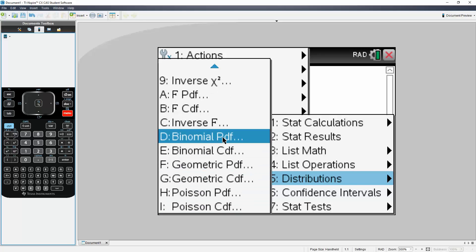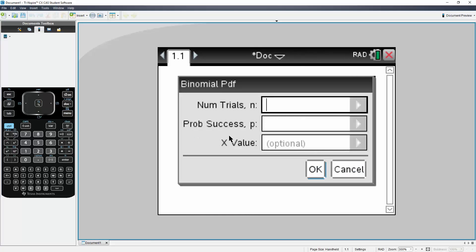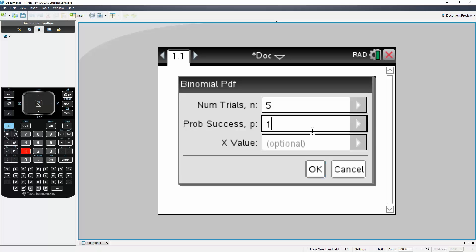Number of trials: in our case, we have five trials, and the probability of success of landing on our particular value is one in six. So one over six, and the number of successes we have is two.